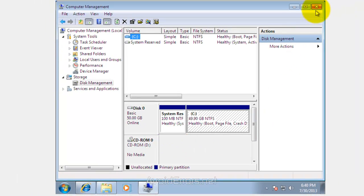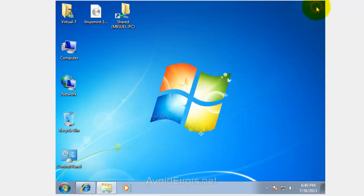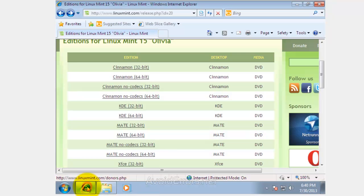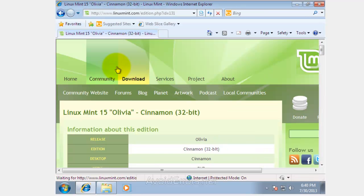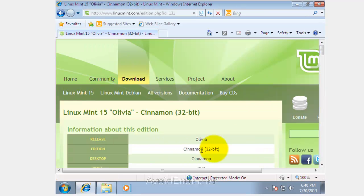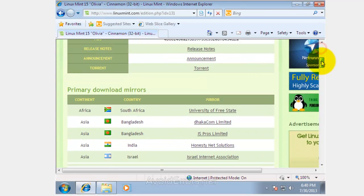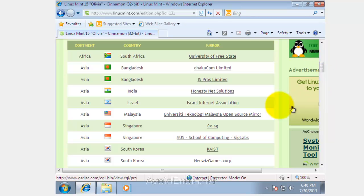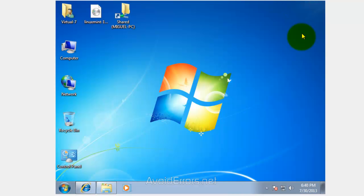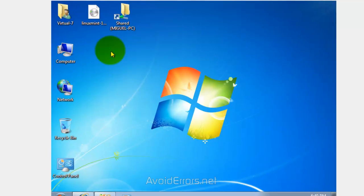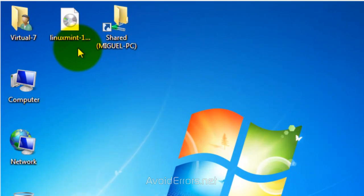Now, we need to download the Linux Mint 15 ISO. The link is in the description box below. You can download the 32-bit or 64-bit version of Linux Mint 15. Make sure to download from a mirror closest to you for faster download. I have already downloaded the Linux Mint 15 ISO. It's right here.